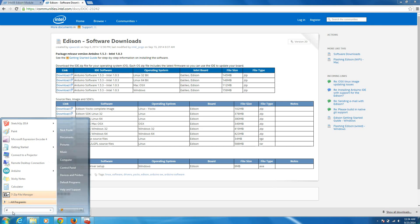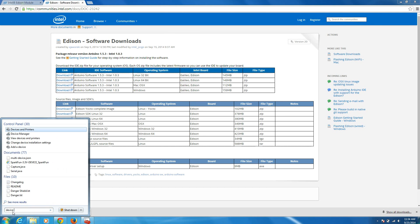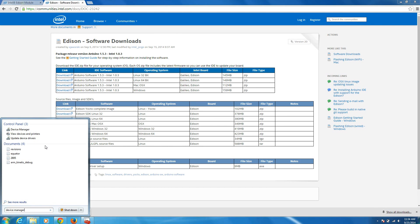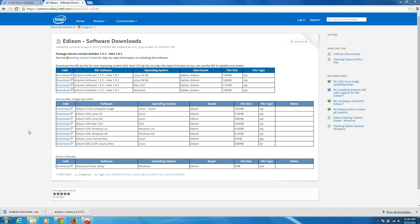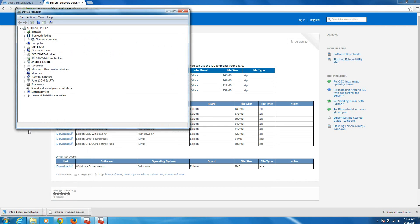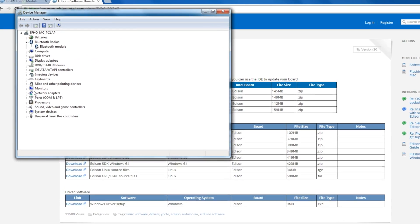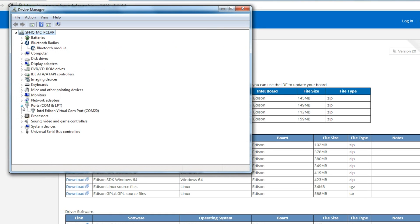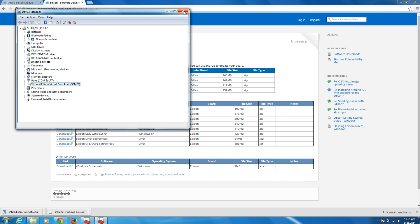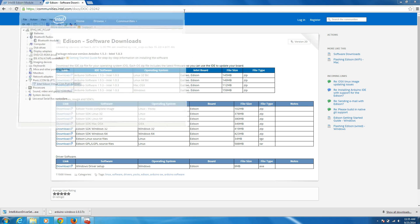Click on the Start button and search for Device Manager. Open up your Device Manager and find something that says Ports. Expand that and you should see Intel Edison Virtual Comport. Make a note of the Comport number, which is 20 in this case. Close the Device Manager.